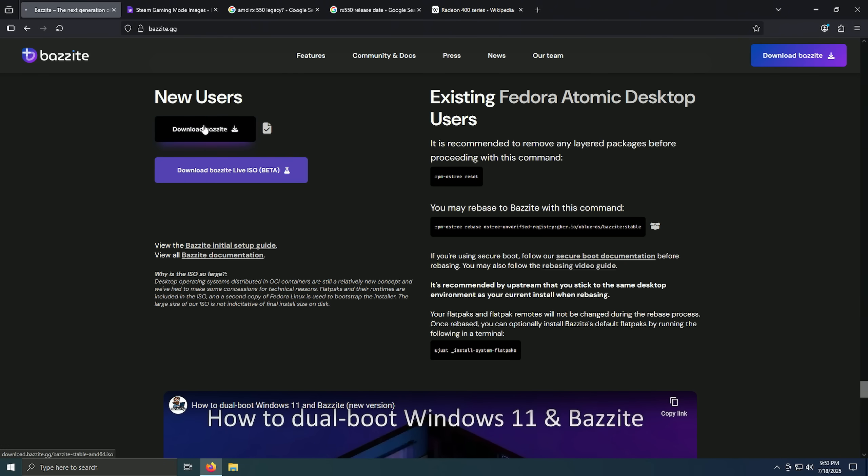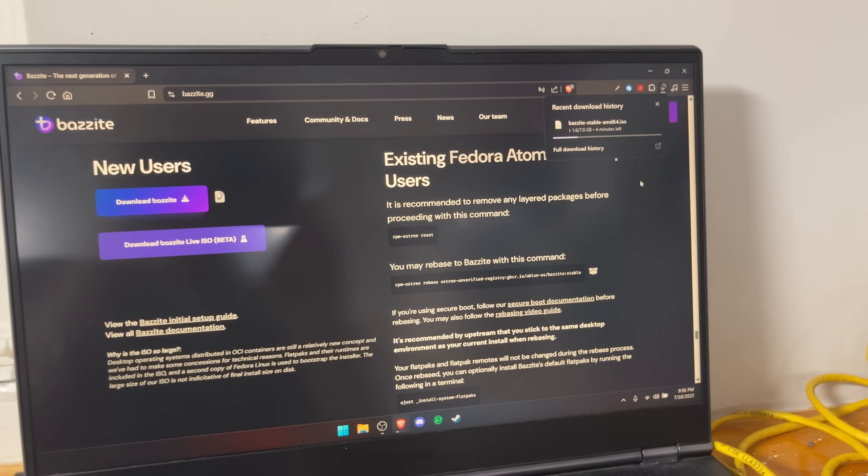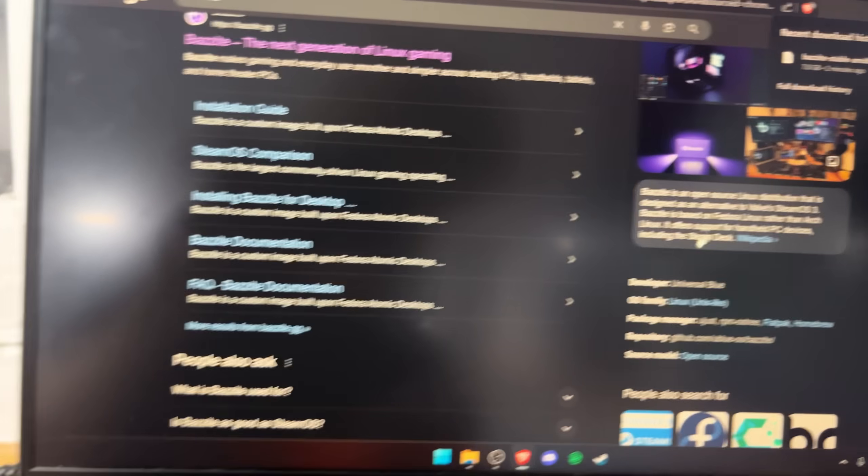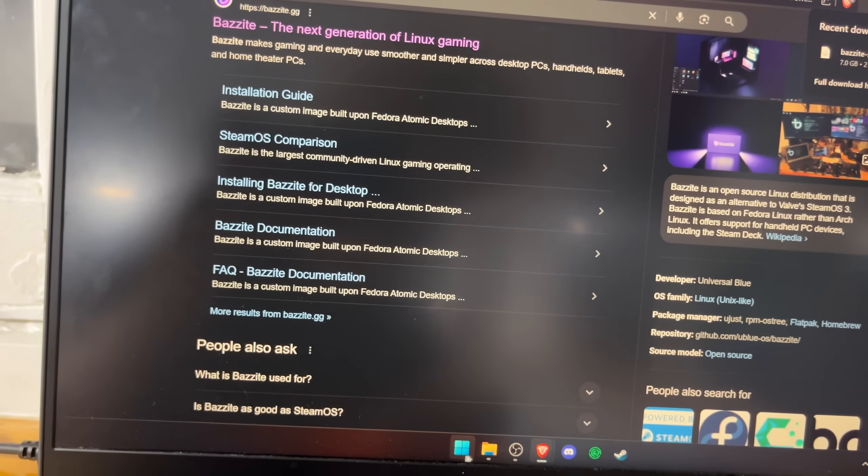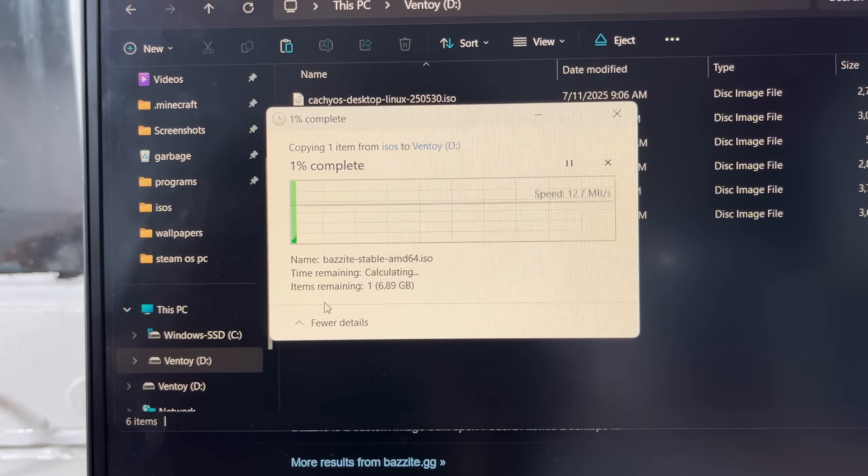And now download Bazite. Okay, it was a lot faster to download on my laptop so that's what I'm doing. It's downloaded and now I gotta copy it to my Ventoy USB drive, which will probably also take a while.